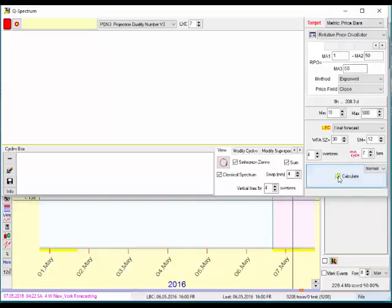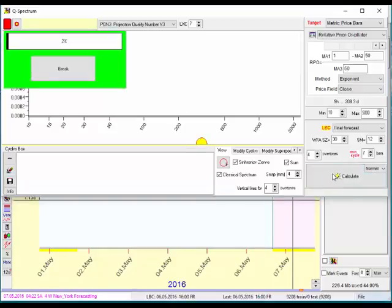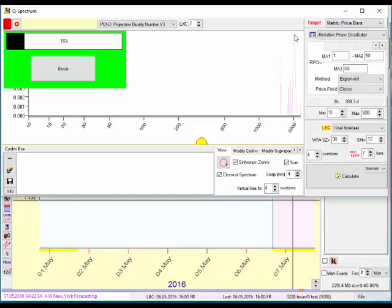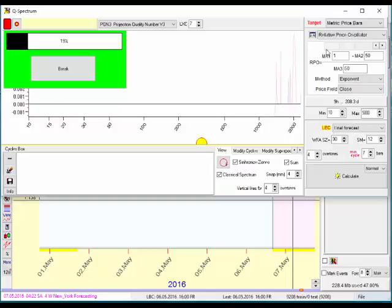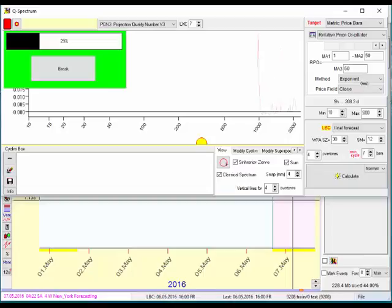So I'm just going to hit the calculate button right here and as you can see it's working away putting in the prominent cycles. Here's a 2,000 bar cycle that popped up and I'm going to keep an eye on the amplitude of these sine waves, and that means that it's a stronger, more prevalent cycle.